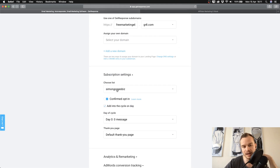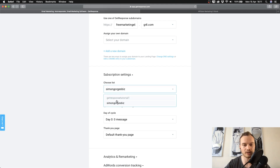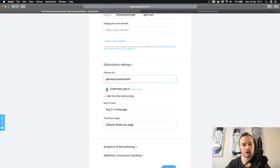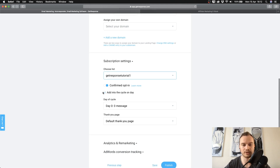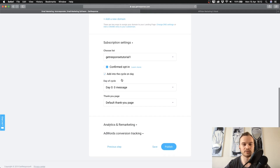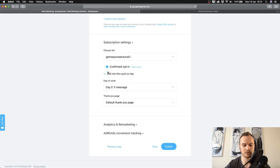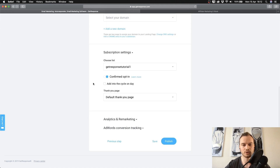Then we have to choose a list. The list you select here is where the email addresses collected by your landing page will be stored. I'm going to choose the getresponse-tutorial-one list we created in the previous episode. You can also decide whether to require a confirm opt-in, which means subscribers must click a confirmation link in a follow-up email before being added to your list. You can also assign them to an autoresponder cycle day, though I personally use the automation flow feature in GetResponse instead.